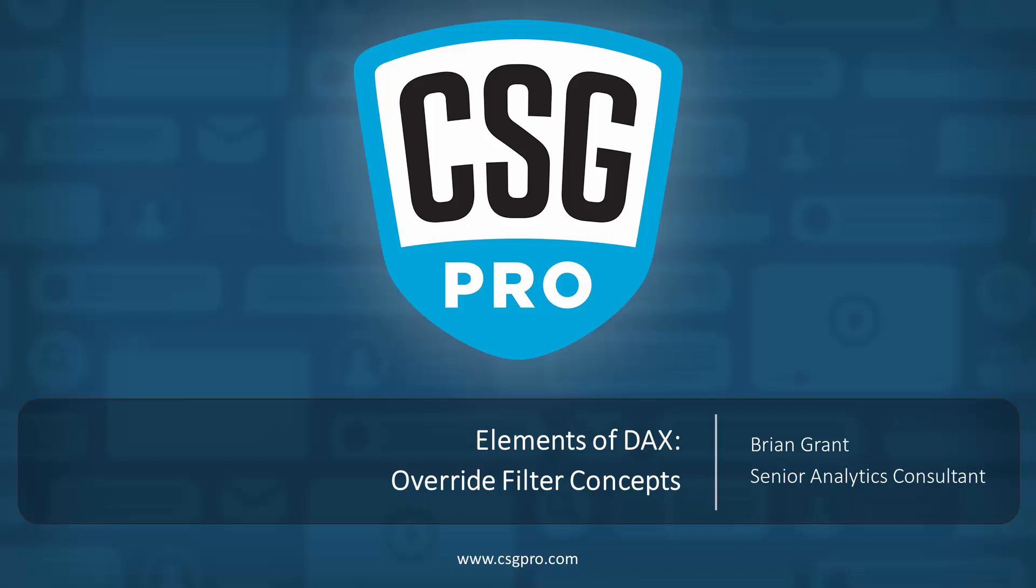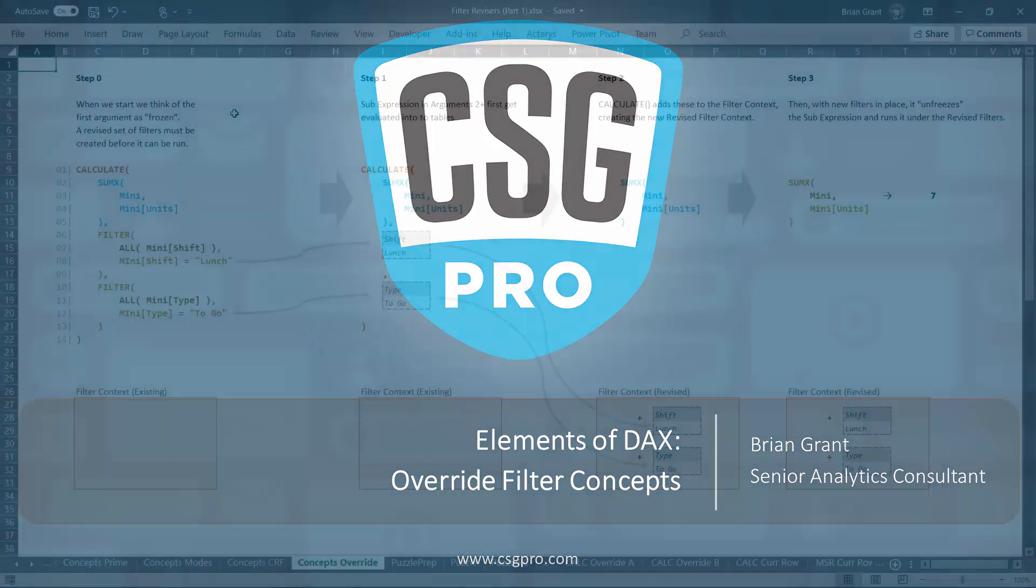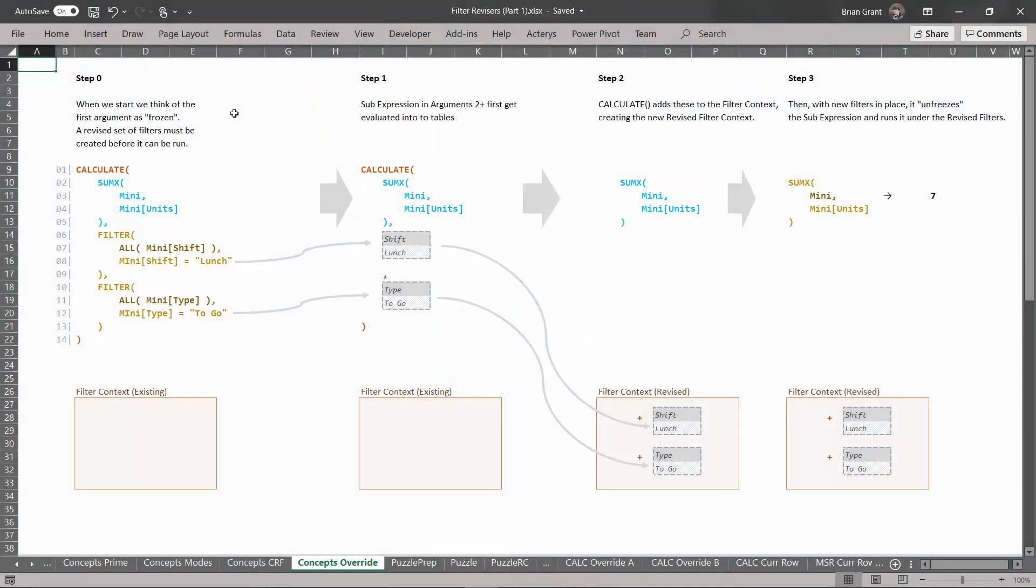And the good news is I think it's quite a bit easier than current row filtering. Current row filtering you have to remember that it gets executed once per row and you can't see the filters in the code that you write. With override filters it's much easier. So without further ado let's get started.